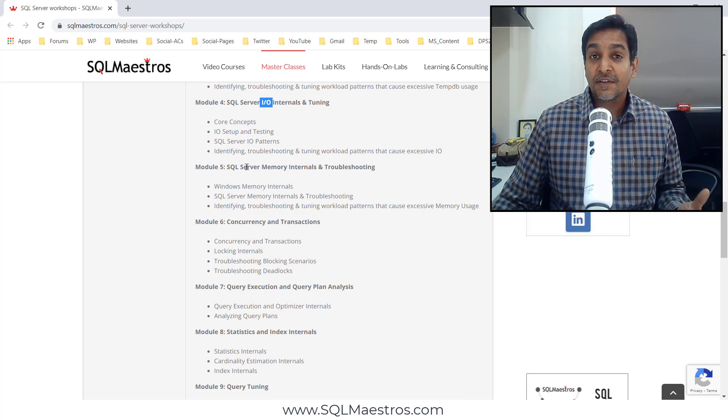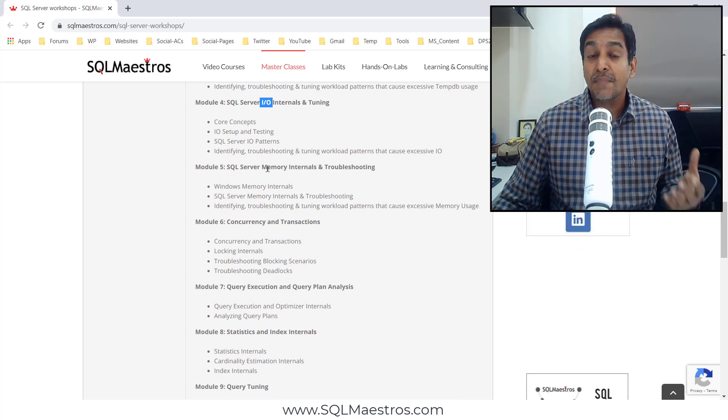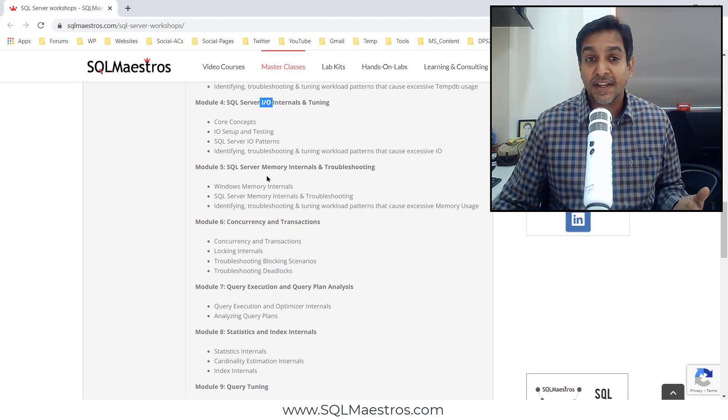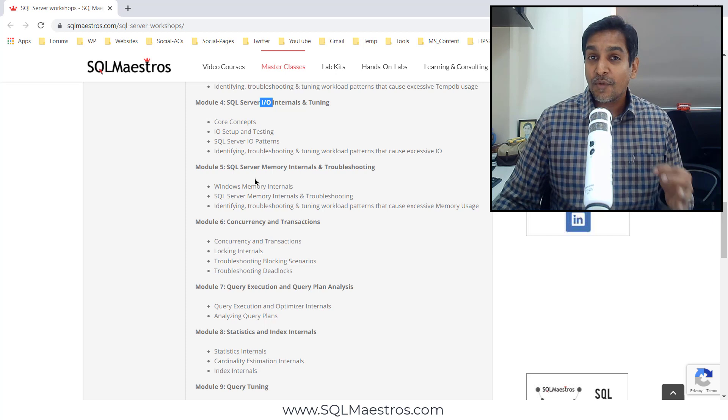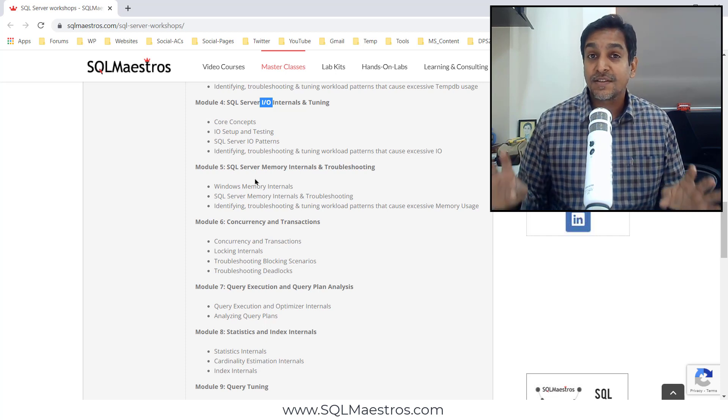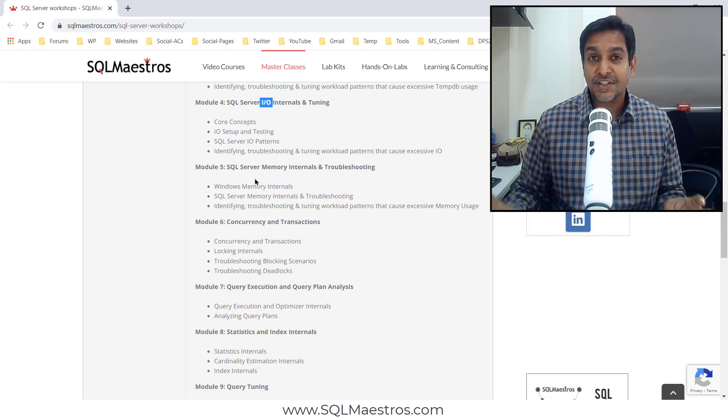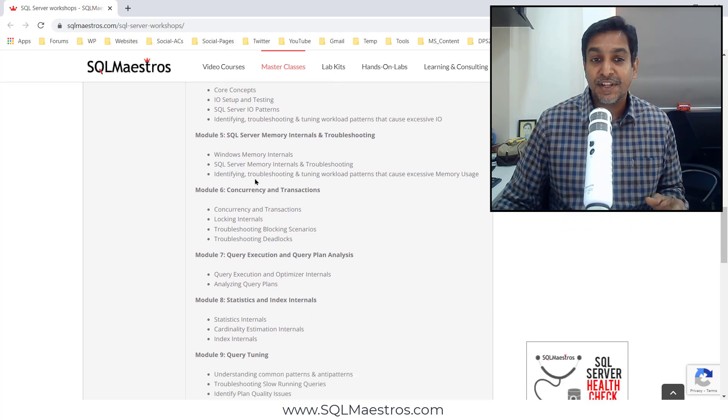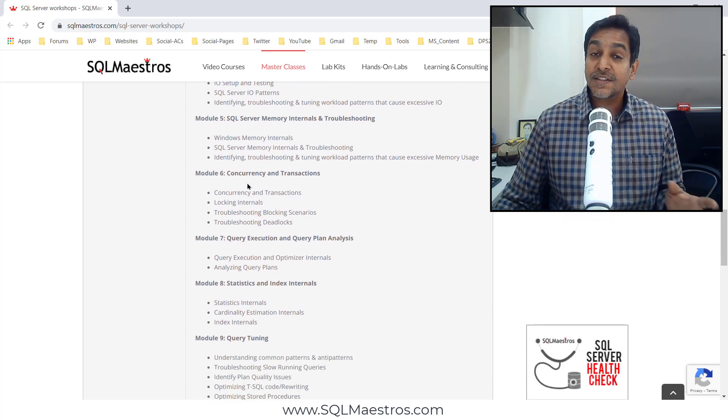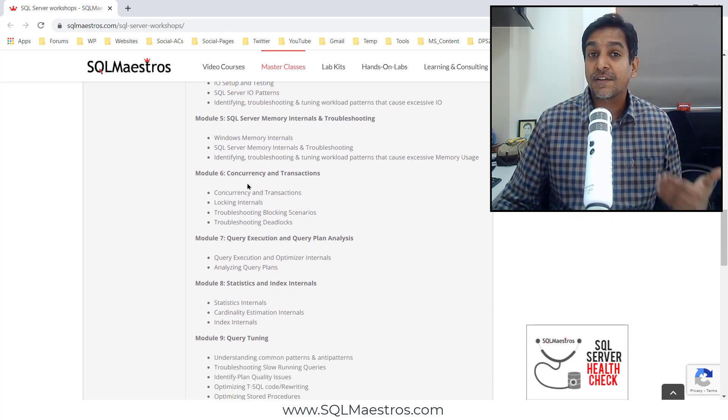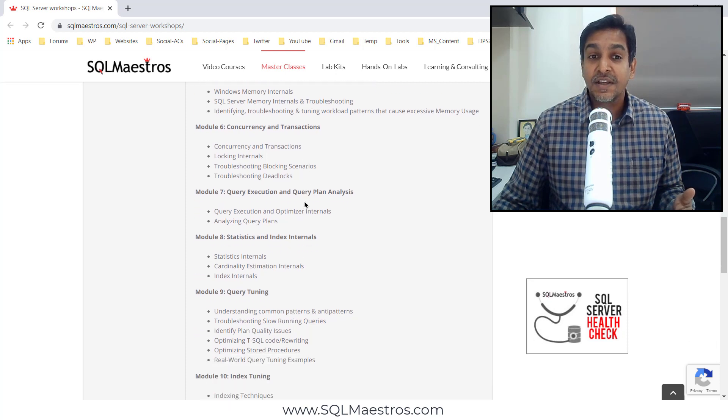Module 5, we focus on memory internals and troubleshooting. So until module 5, we are covering what we call as the foursome which is CPU, TempDB, I/O and memory. Module 6 focuses on tuning from the perspective of transactions and deadlocks.